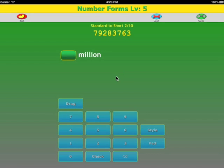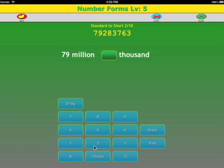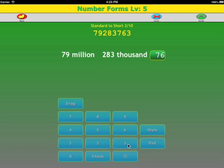Let's try one more. We group them in threes. In the millions, we only have two digits — it's 79 million. In the thousands, we have 283. In the ones, we have 763. So we have 79,283,763.